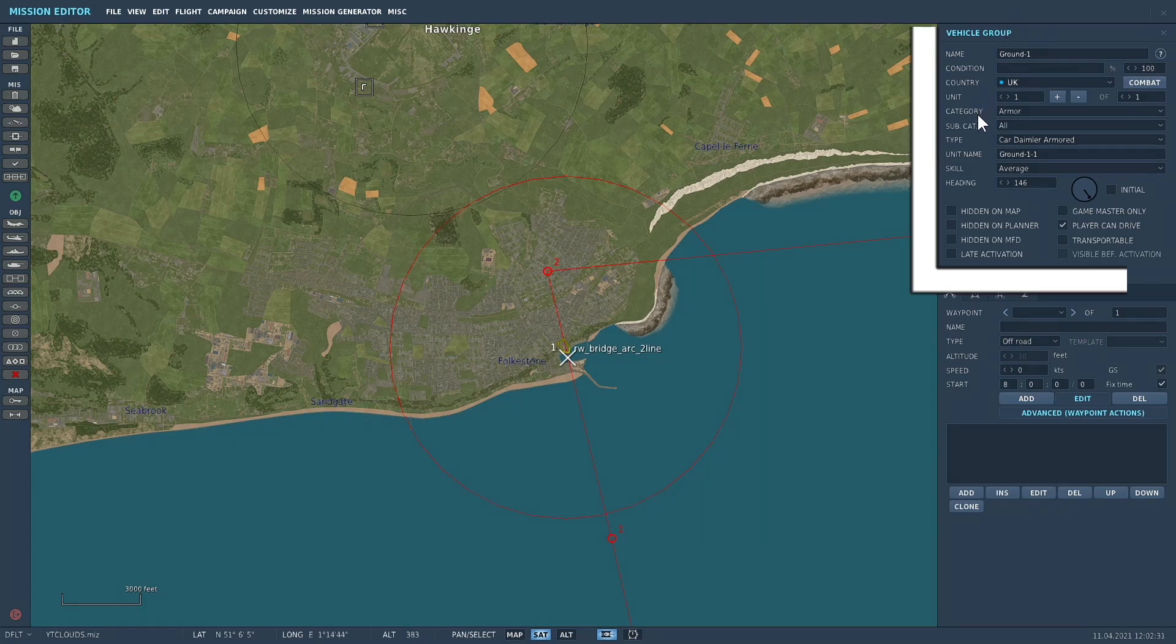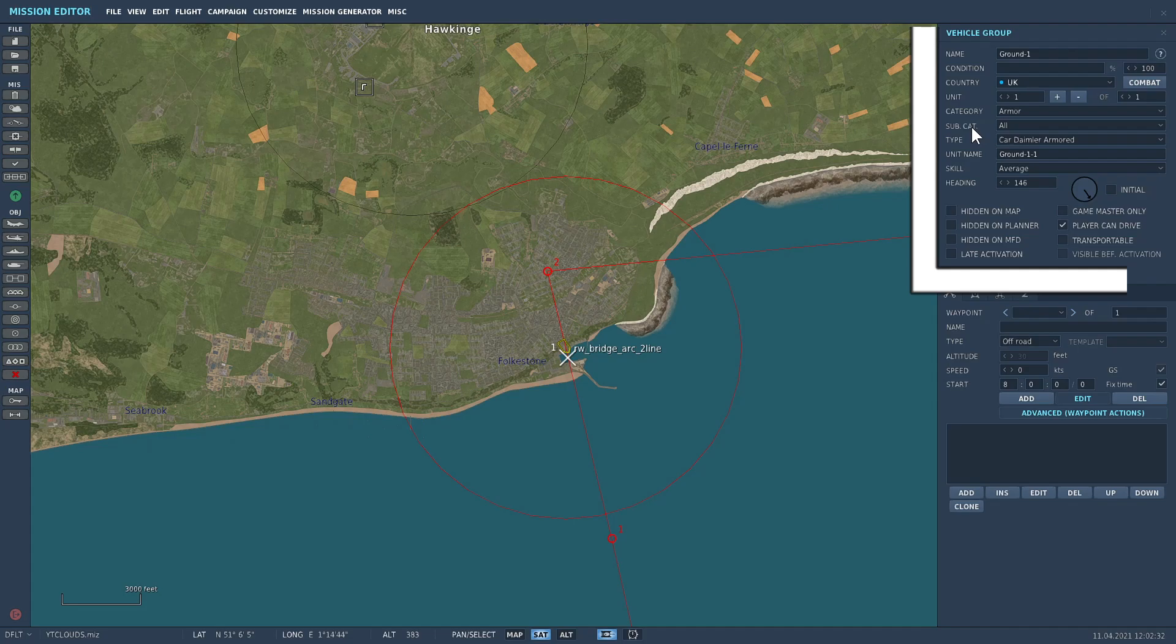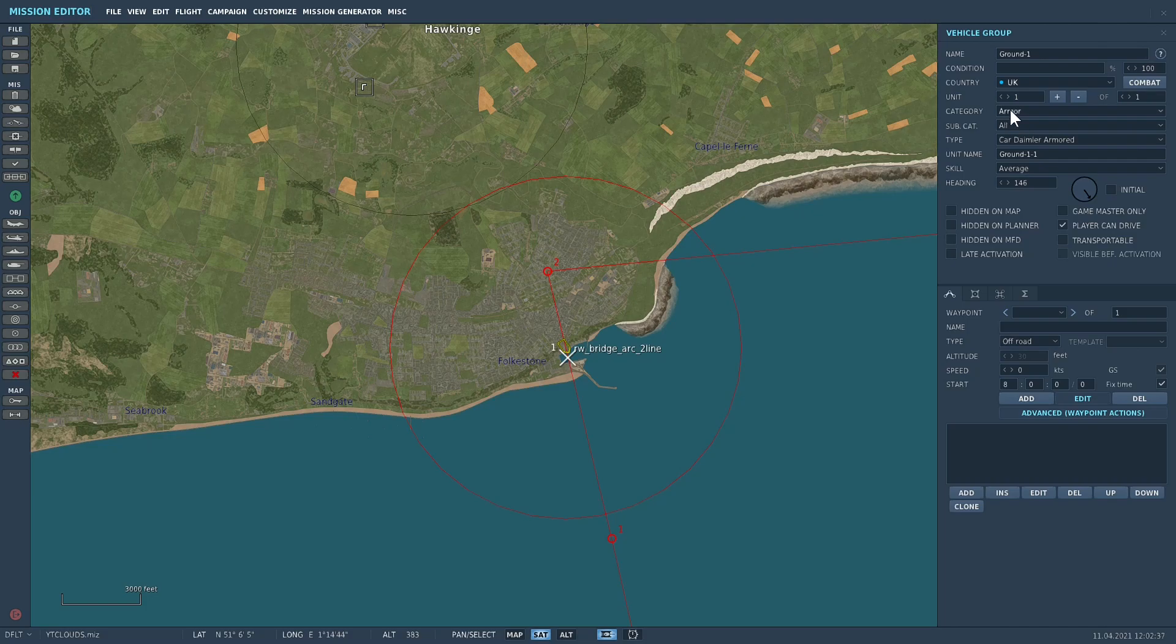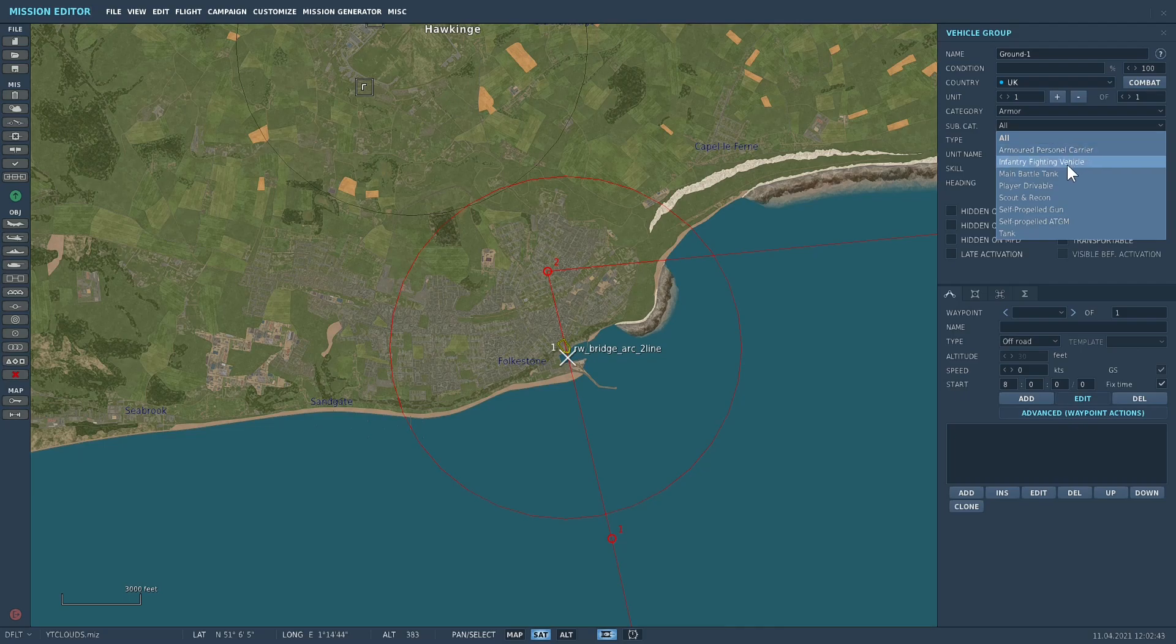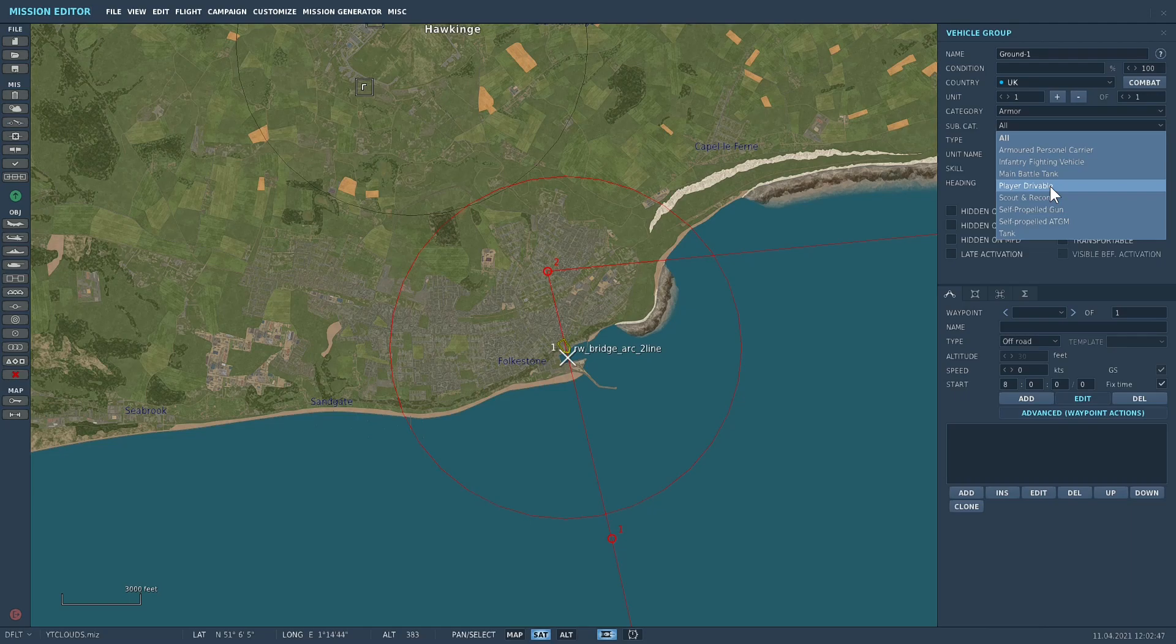Everything remains the same except there's now a sub category here and you can select, I've got armor selected, you can select all. Now you can go to personnel carriers, infantry fighting vehicles, main battle tanks, player drivable, so you don't have to scroll through the lure files to find out which ones are drivable and which ones are not.